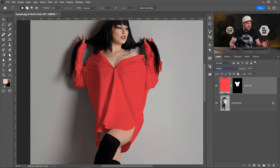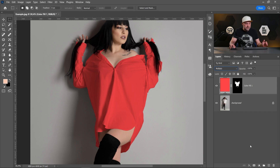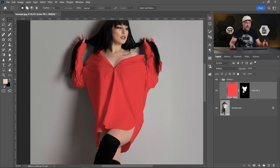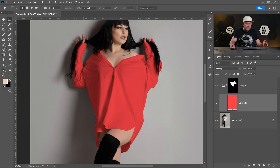We need to create a new Curves adjustment layer, but before that — because we'll need the mask also on the adjustment layer — let's create a new group. Put the Solid Color layer inside the group and move the mask onto the group. Now this mask will apply to all layers inside the group.